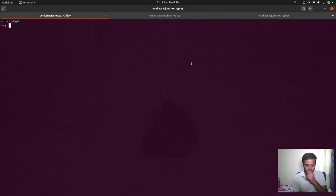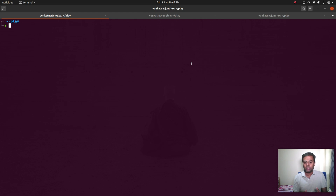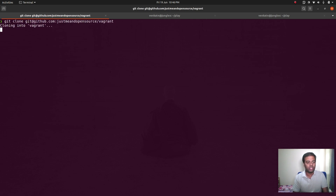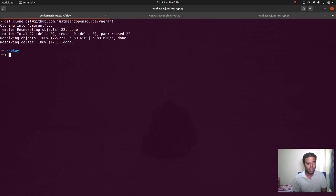This will be part one. I want to break this into two parts because it might be a bit lengthy in one video. In this first video we will set up the cluster, and in the second video we will launch the containers and see how the networking and other stuff works. I'm in my play directory and I'm going to clone my Vagrant GitHub repository — I'll put a link in the description.